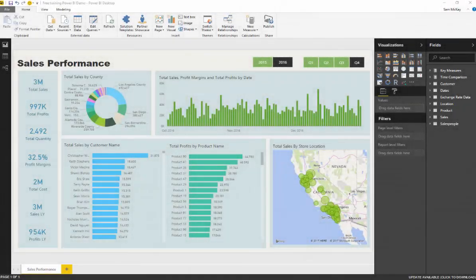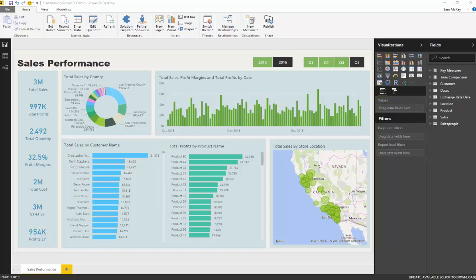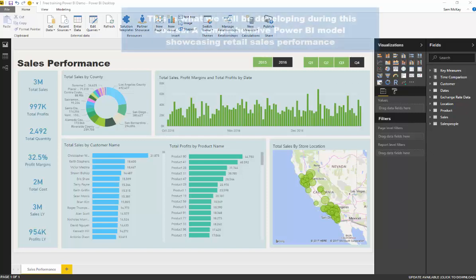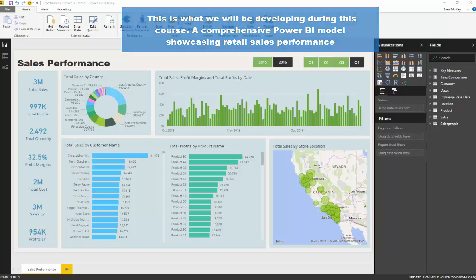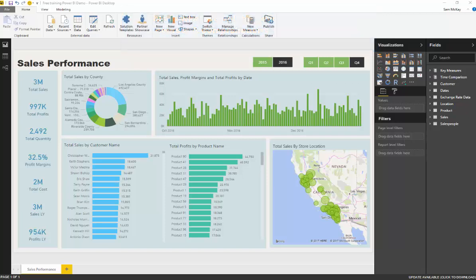Let's first cover what we're going to be working with during this training. We'll run through the Power BI desktop file that we're going to create from scratch, and also have a quick look at the data which we're going to query and feed into our Power BI report.